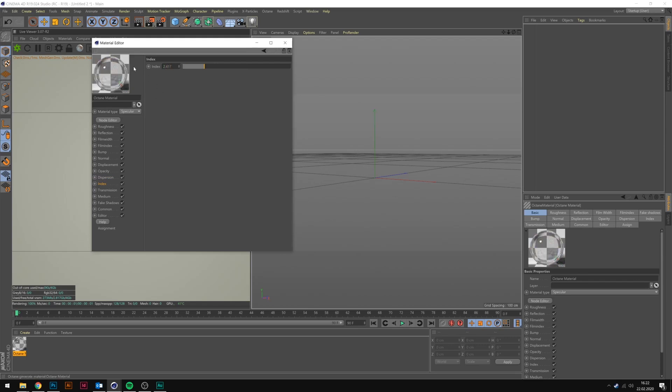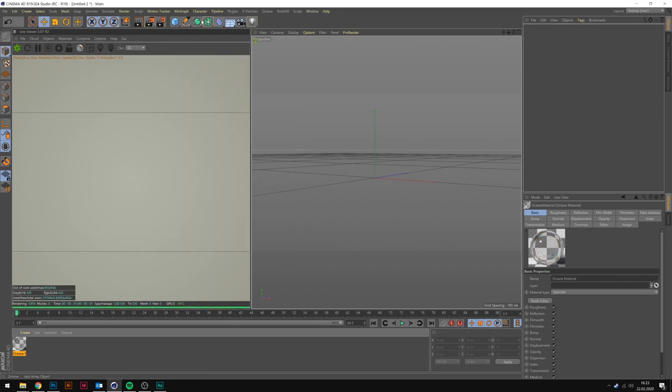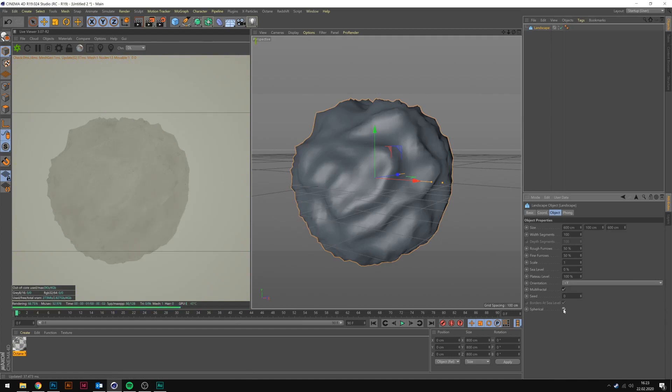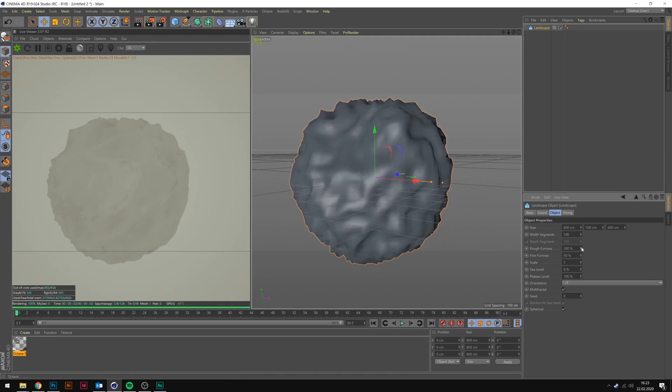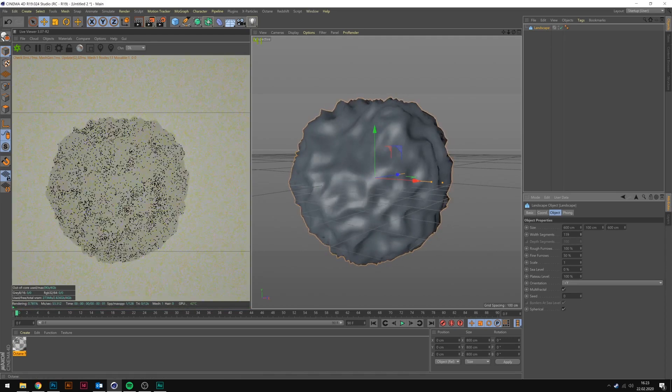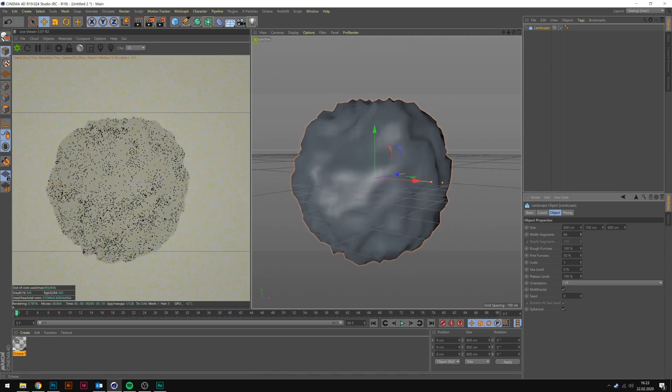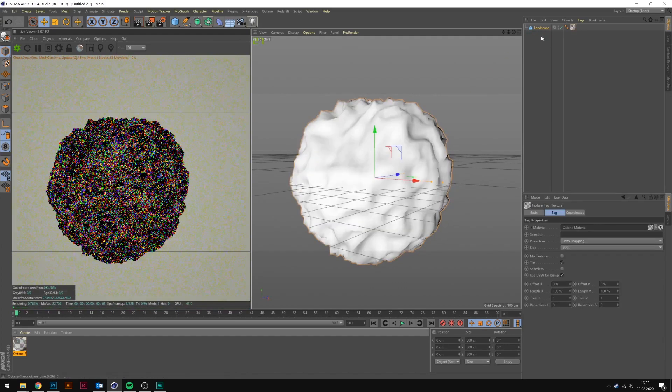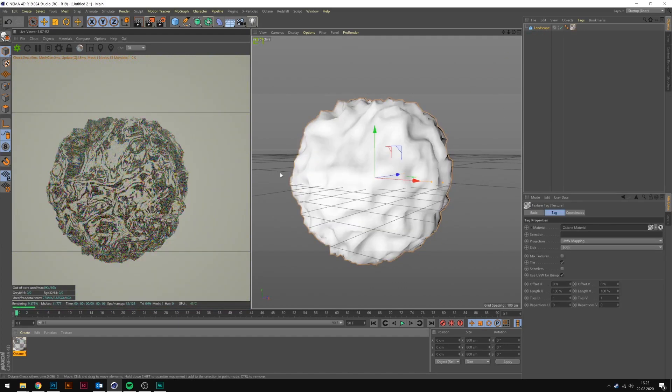Now we pretty much have our basic glassy, diamond-like material. So let's close that and create an object to apply our material in. I'm going to set the landscape to spherical right here, so we basically have a sphere with a lot of reflections that can bounce off of these different furrows.